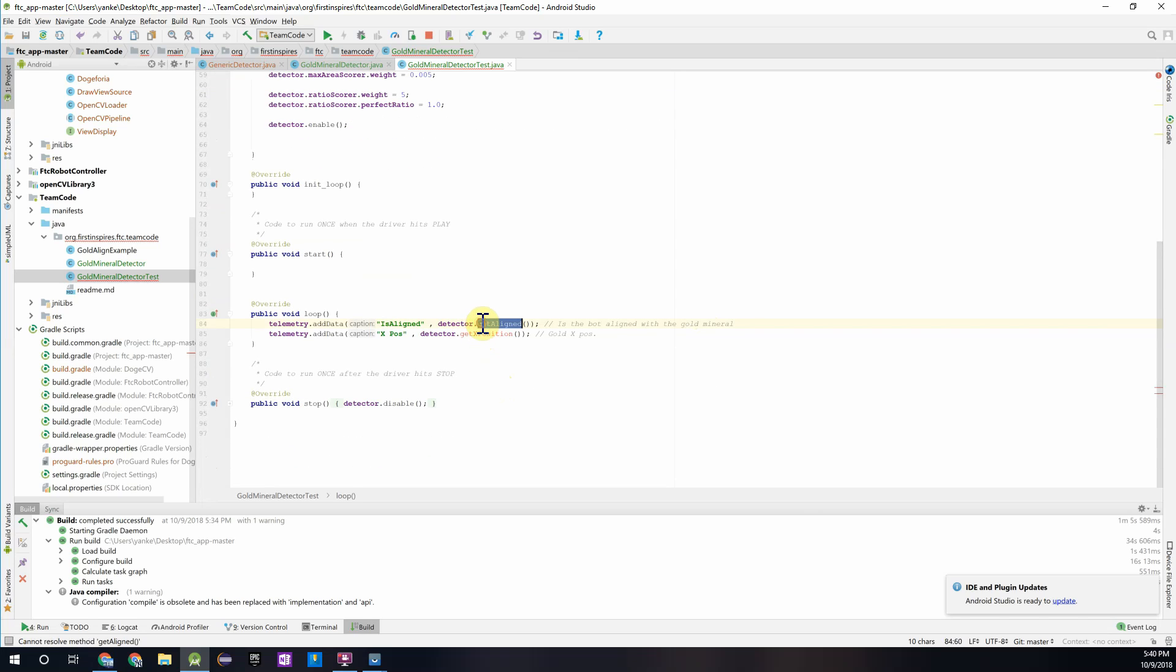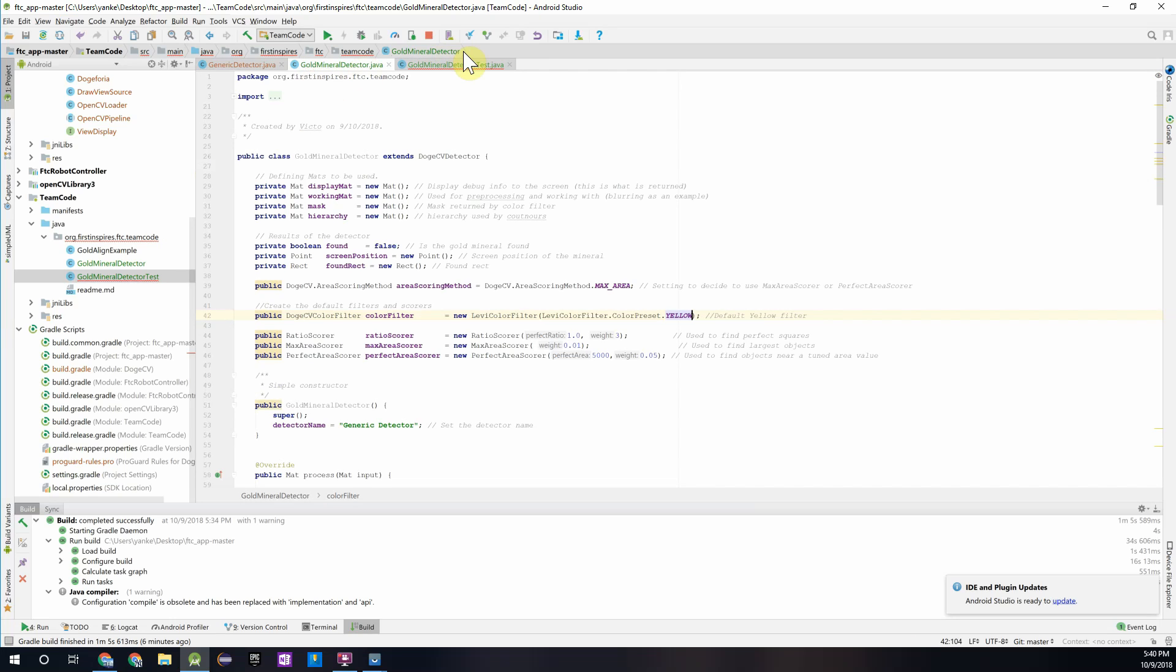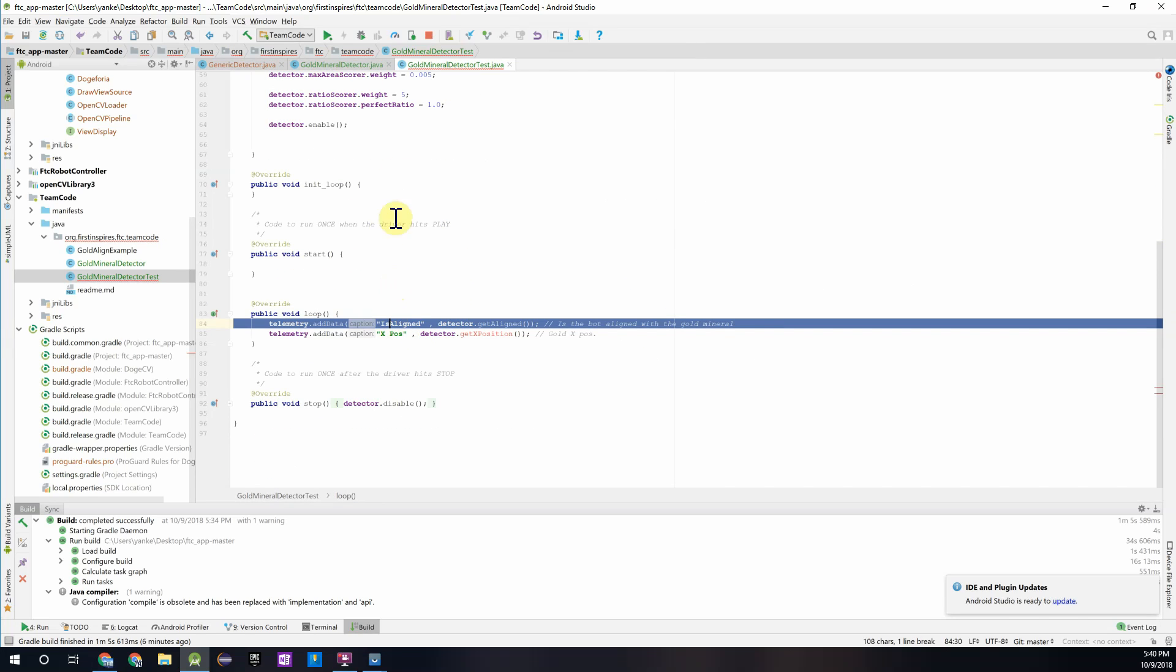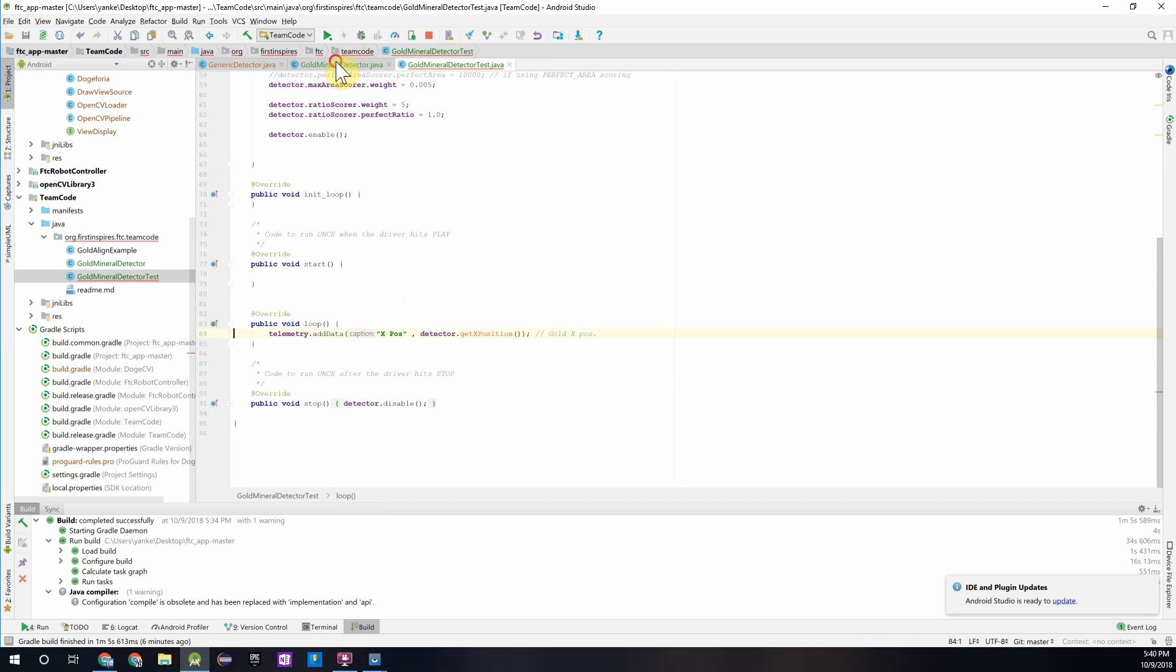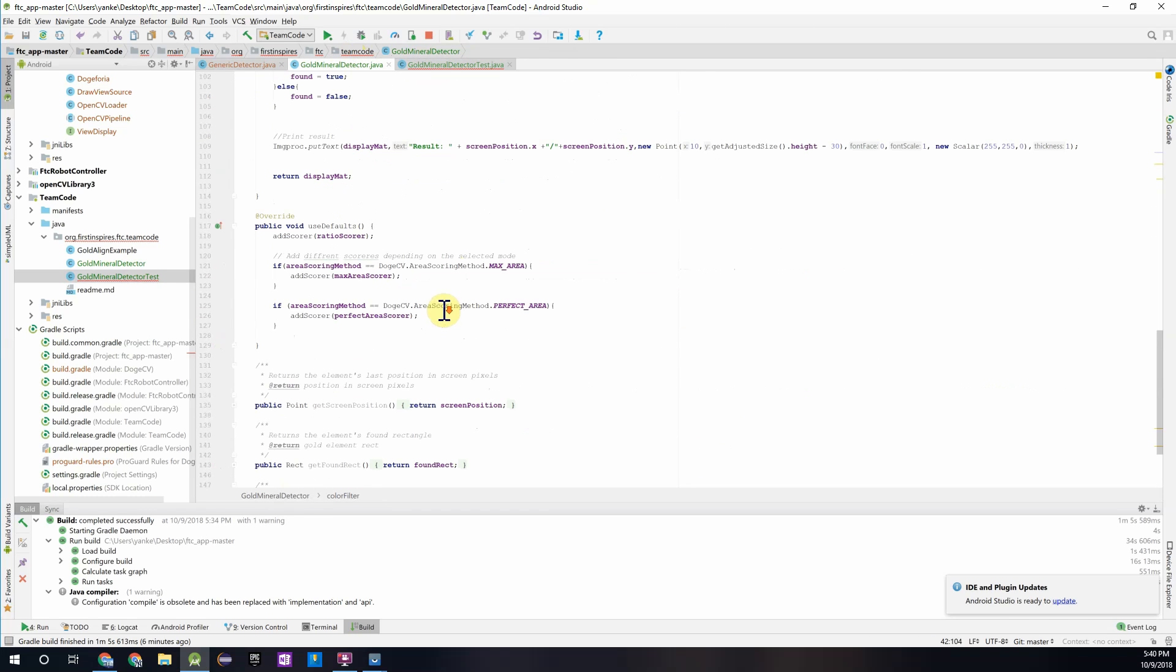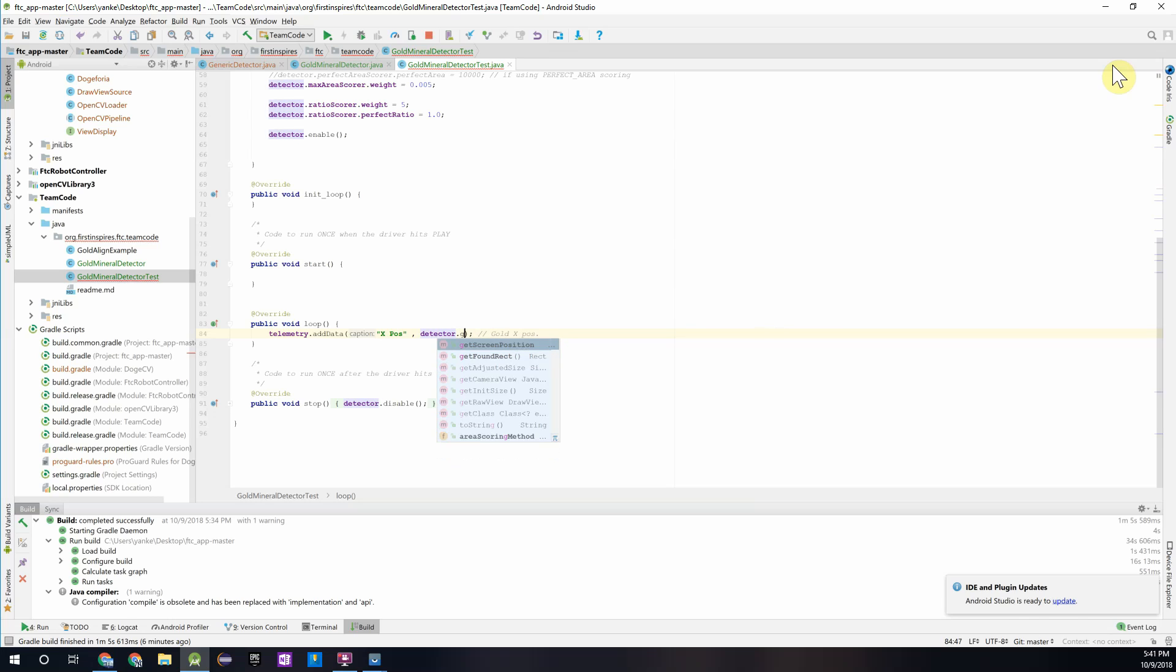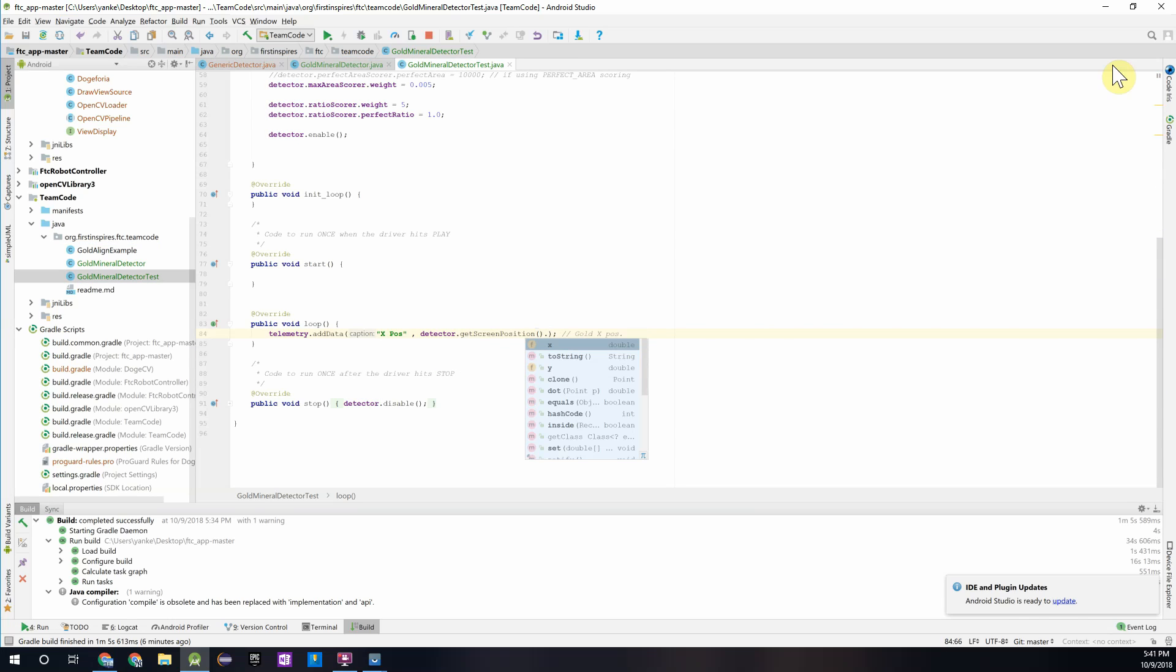And then the methods for accessing this information have changed. Since this detector only looks for the gold mineral and returns the x position, the isAligned function is not available to us right now. So we'll remove that. And then you see this x, we can still get the x position except we have to do it calling a different method. So you can do detector dot get screen position, which returns a point object. And from that you can access the x value, which is a float. And that will just display that on the telemetry data on the driver station screen.